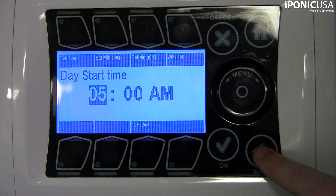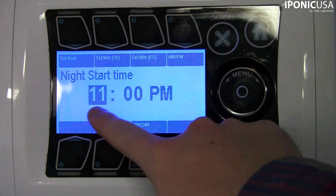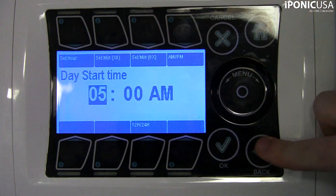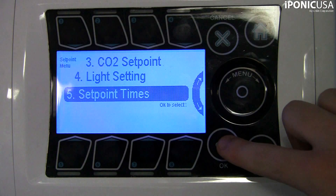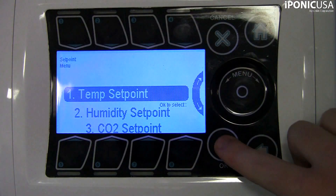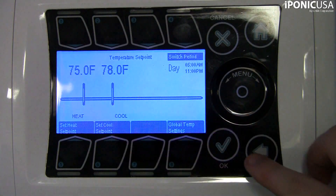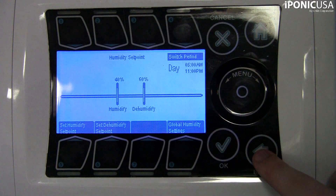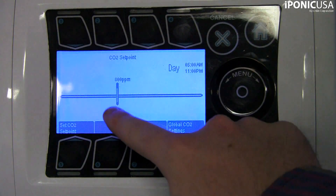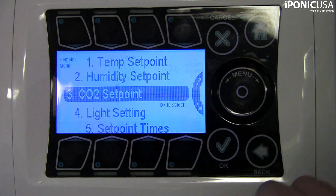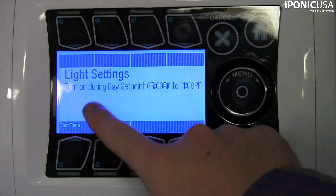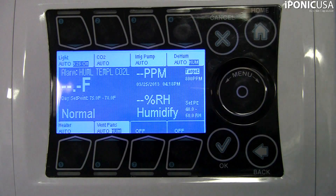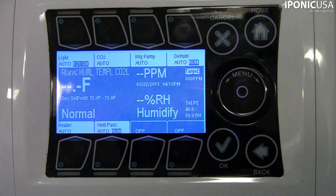You can use up to three time set points in a 24-hour period. To recap, the day set point starts at 5 a.m. with a temperature range from 75 to 78 degrees Fahrenheit, humidity from 40% to 60%, CO2 at 800 ppm, and lights on. The night set point starts at 11 p.m. with a temperature range of 65 to 85 degrees Fahrenheit, humidity from 40% to 60%, CO2 off or at 0 ppm, and lights off.